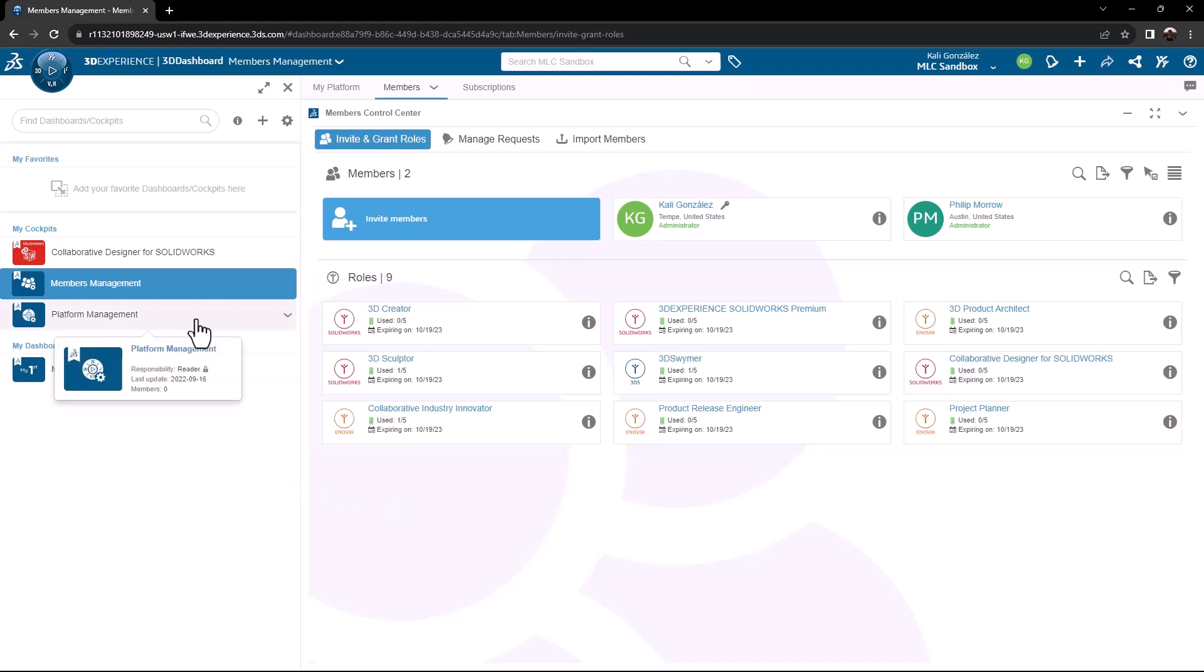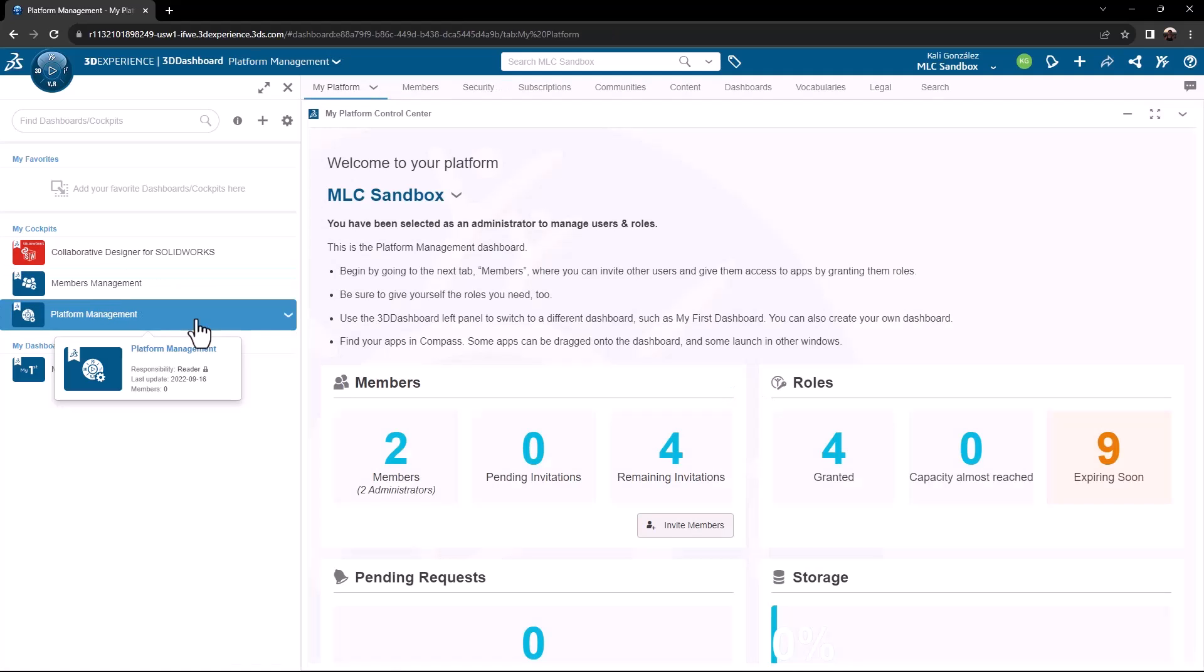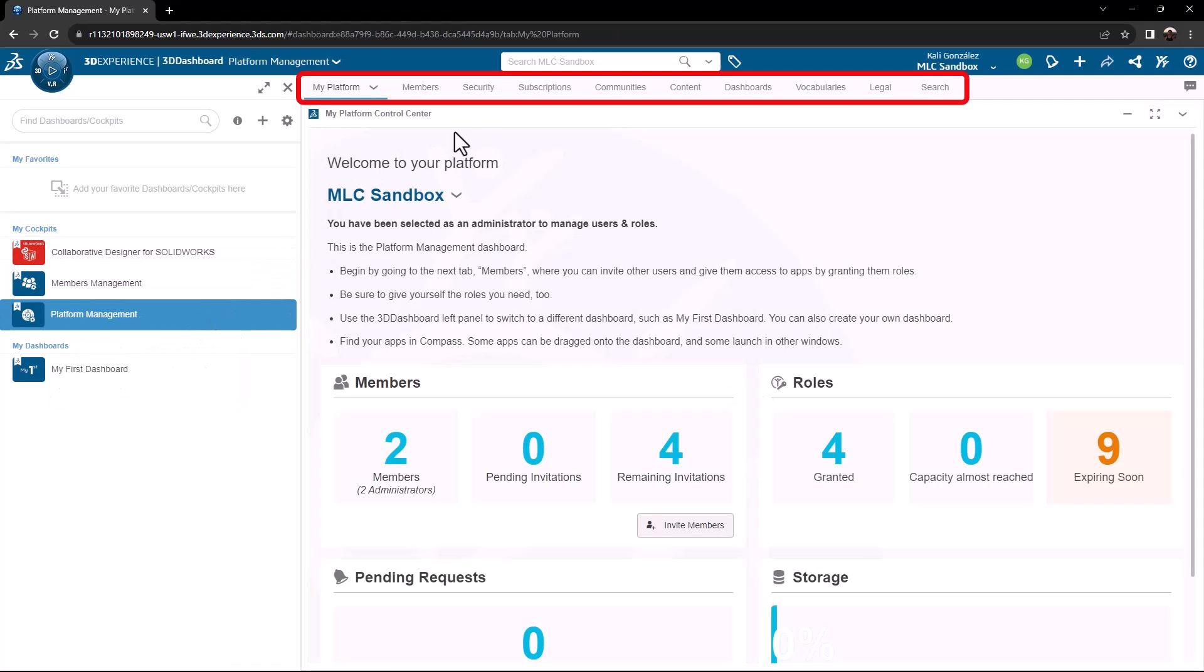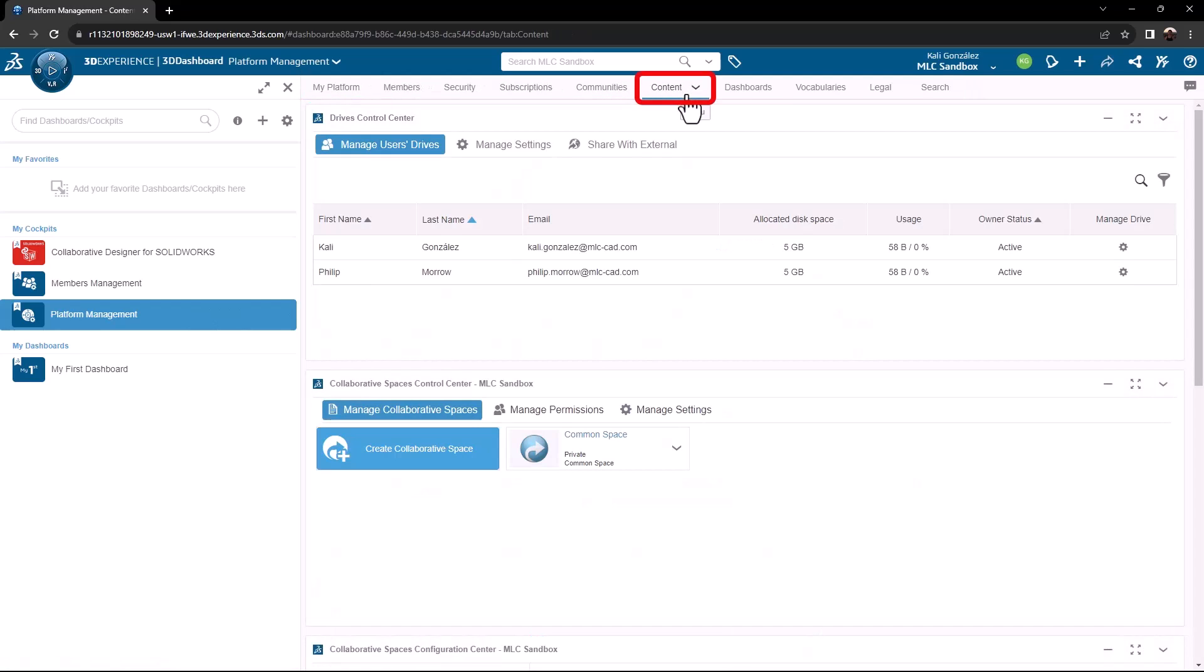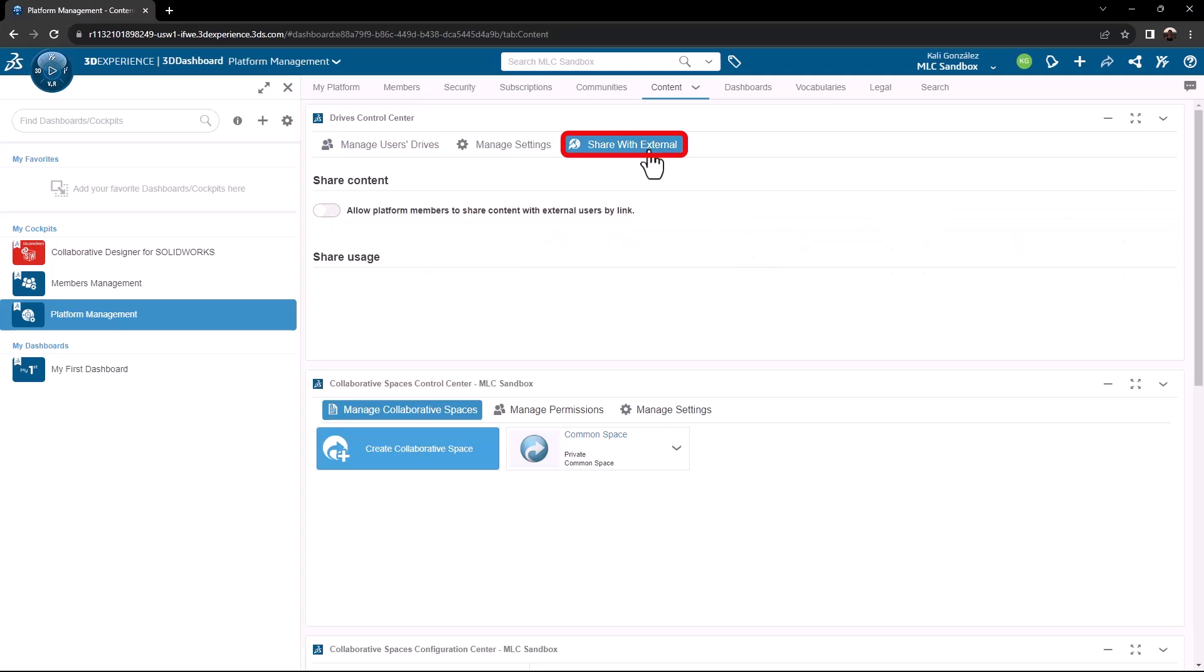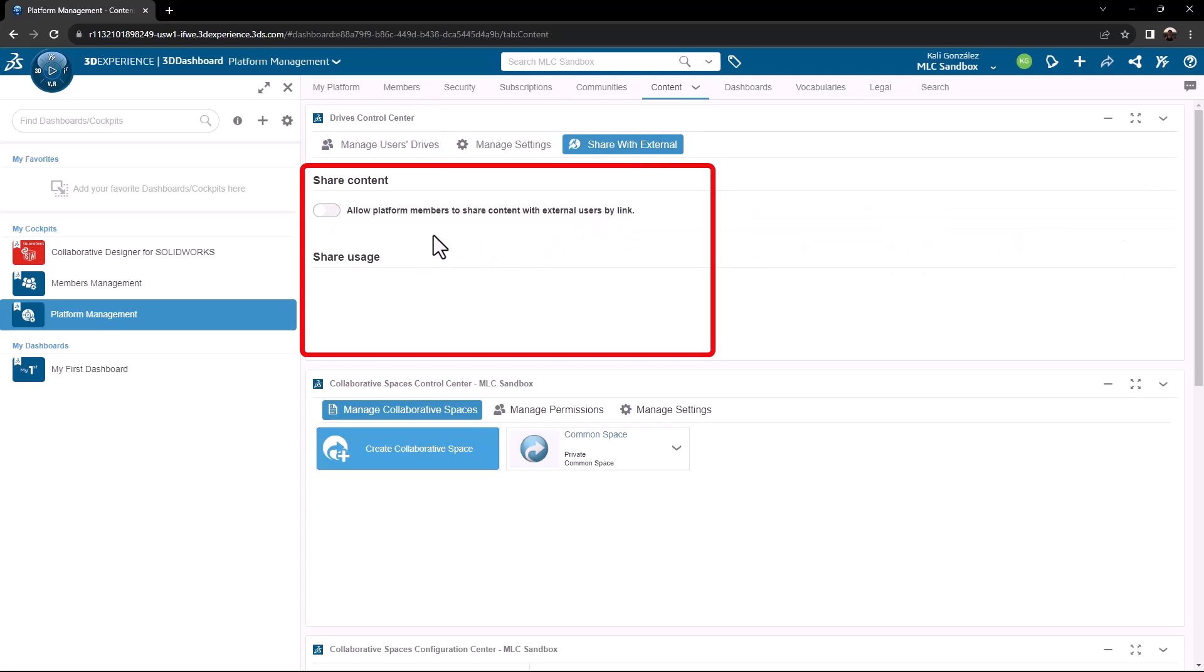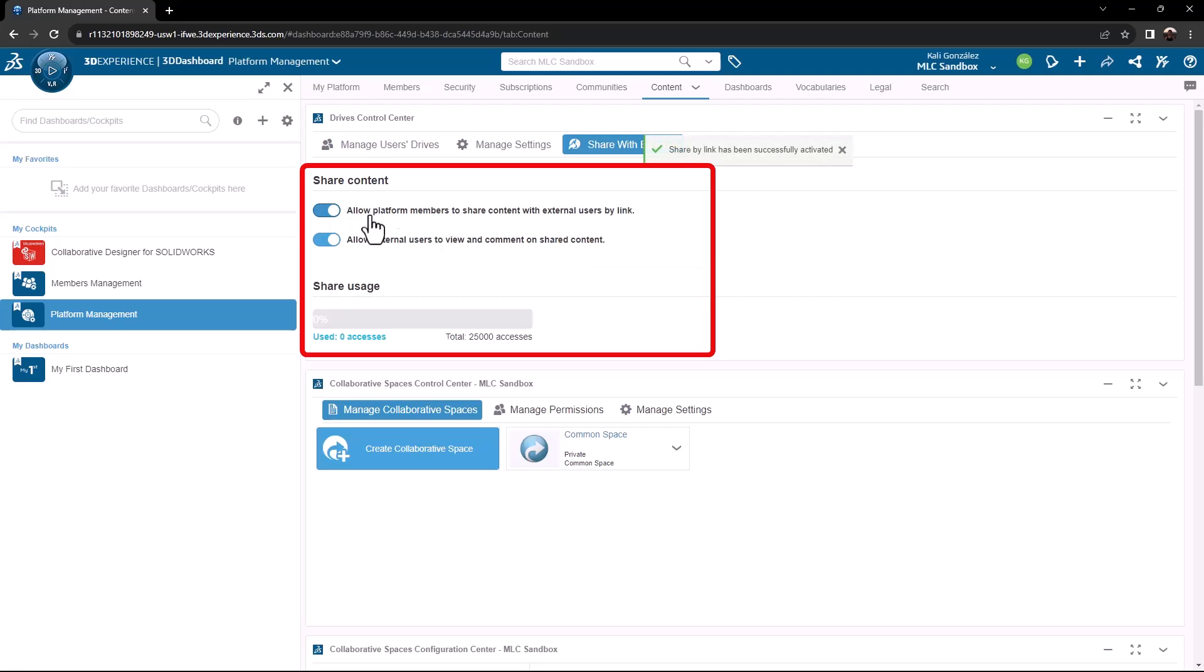Once any users have been added, I'm going to go into my platform management dashboard, where I have additional settings on a variety of different topics. I'm going to click on the content tab. Under my drives control center, I'm going to click on share with external. I need to turn on the share content setting found here, which allows the members of my tenant to share content with people outside of my company via link. If this is not turned on, you really just won't have the ability to access share and markup. It'll be grayed out.